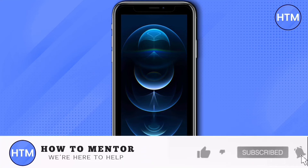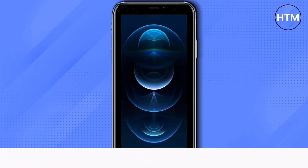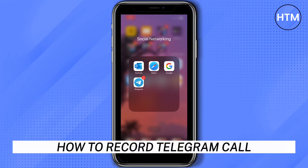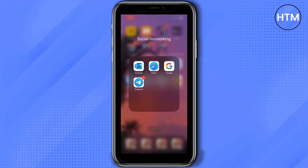Hey everyone, welcome back to our channel. Today I'm going to show you how to record a Telegram call. In this video, we're not going to download any third-party application to record a call. If you are using iPhone like me, then just follow these easy steps — open your Telegram.